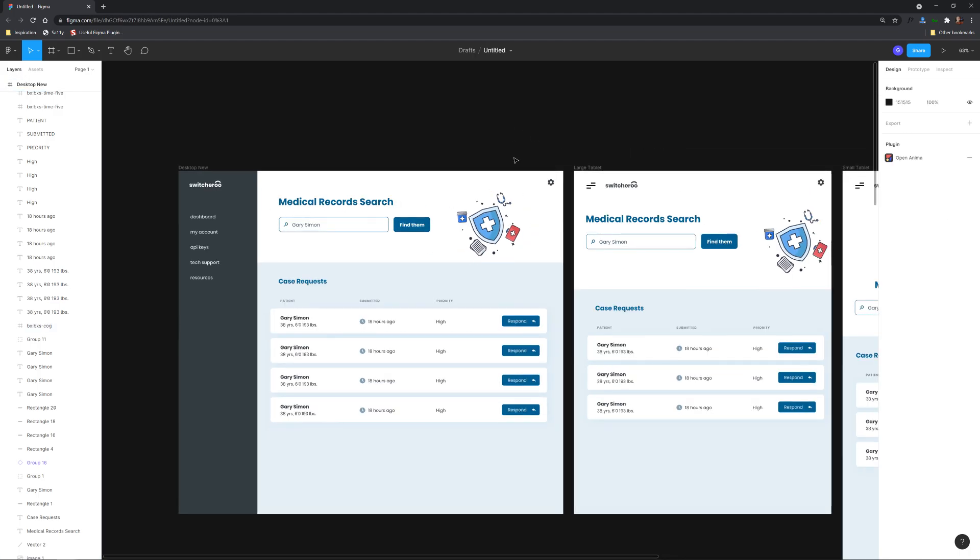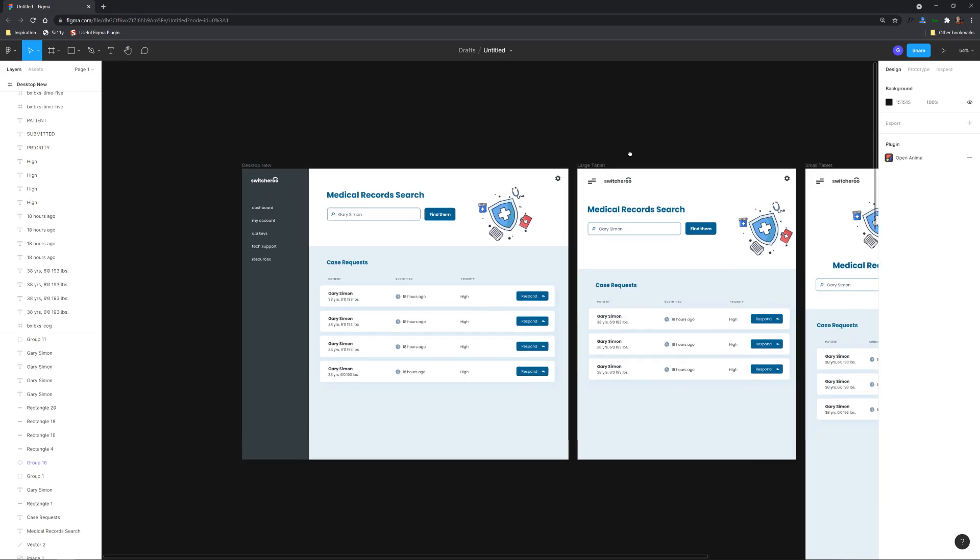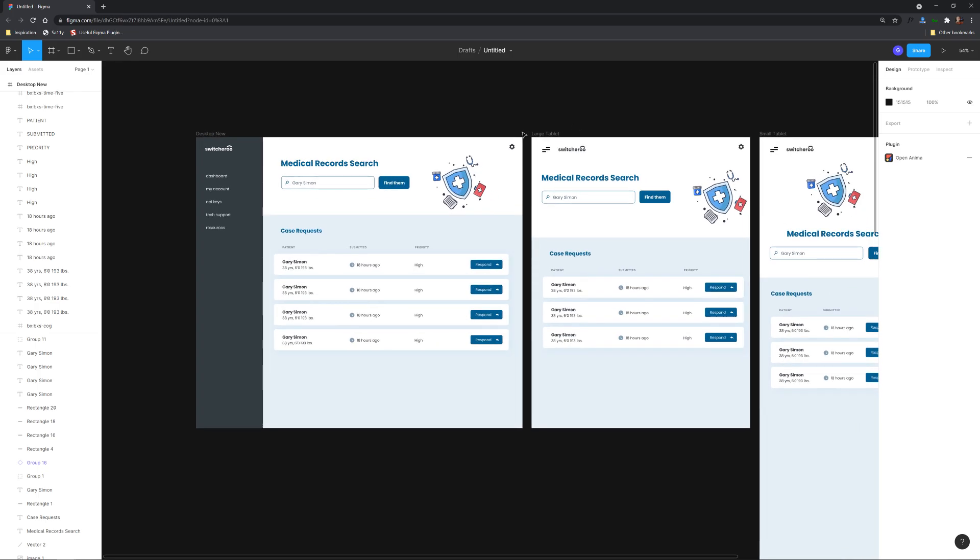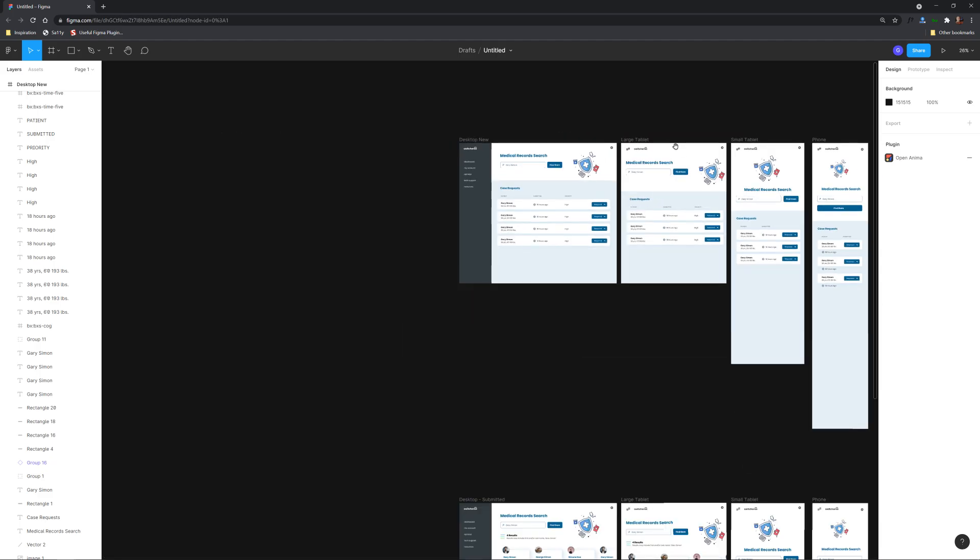So that's real important and I'll show you how to enable that so that when Anima takes this and converts it to code it knows exactly what should be sticking to where essentially.